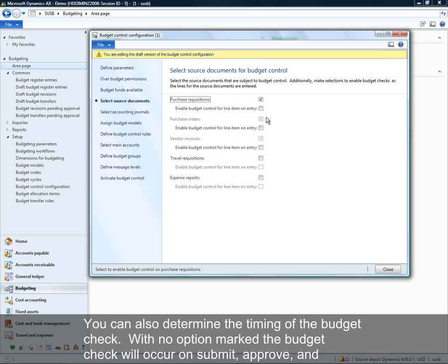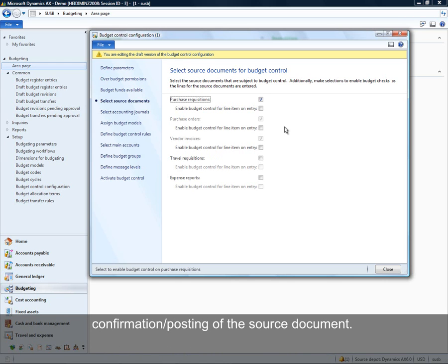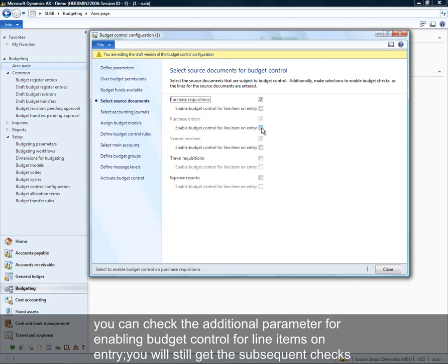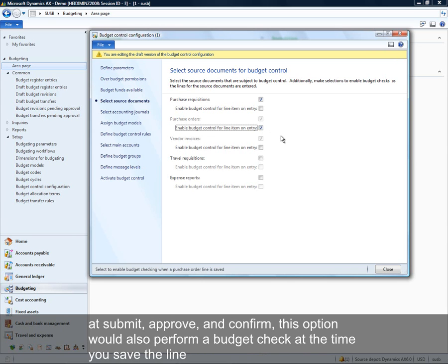You can also determine the level at which the budget check occurs. Currently I have it set to perform a budget check at the time you submit to workflow, approve from workflow, or confirm or post the document. Additionally, if you want a check to occur as lines are being entered and saved, you can mark the parameter for enabling budget control for line item on entry. You would still get the subsequent checks at submit, approve, and confirm — this would also give you a check at the time you save the line.